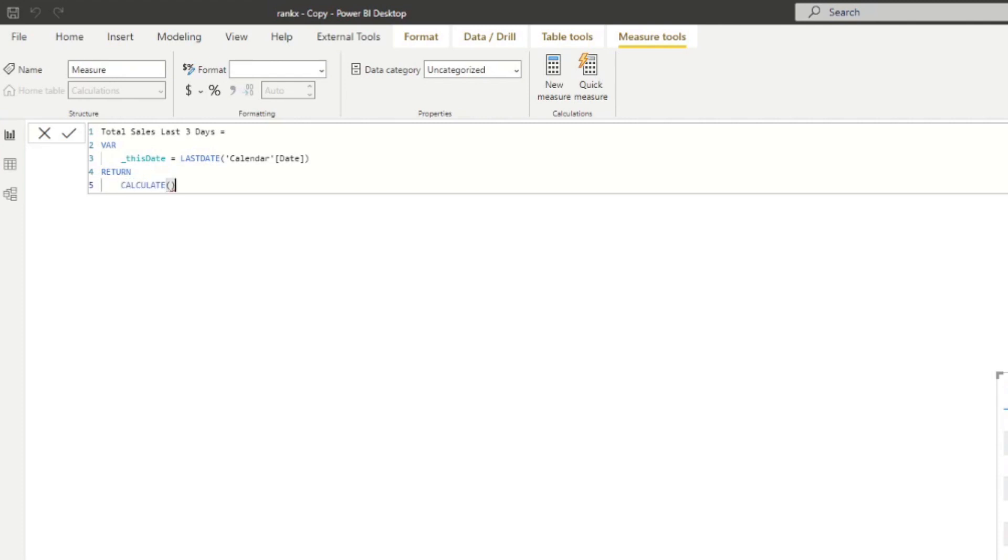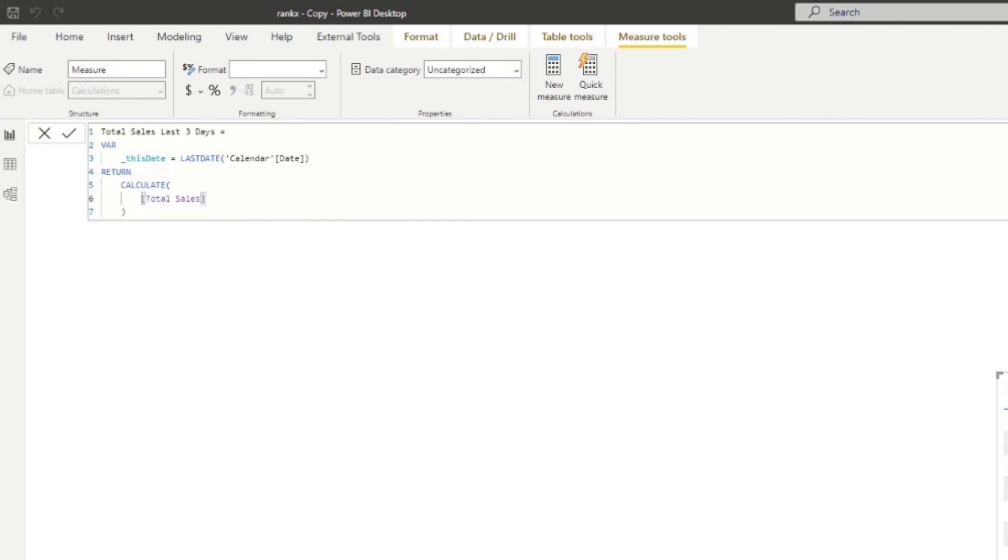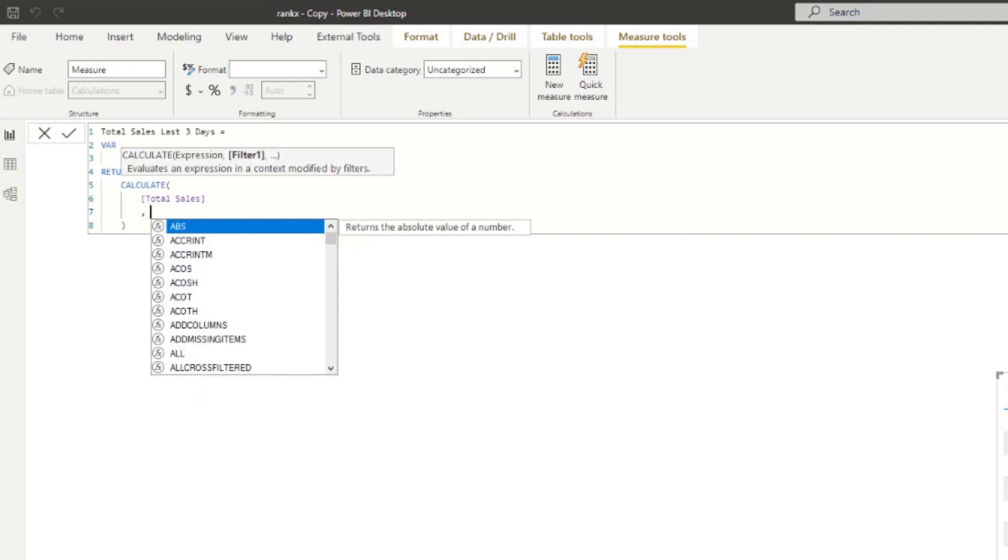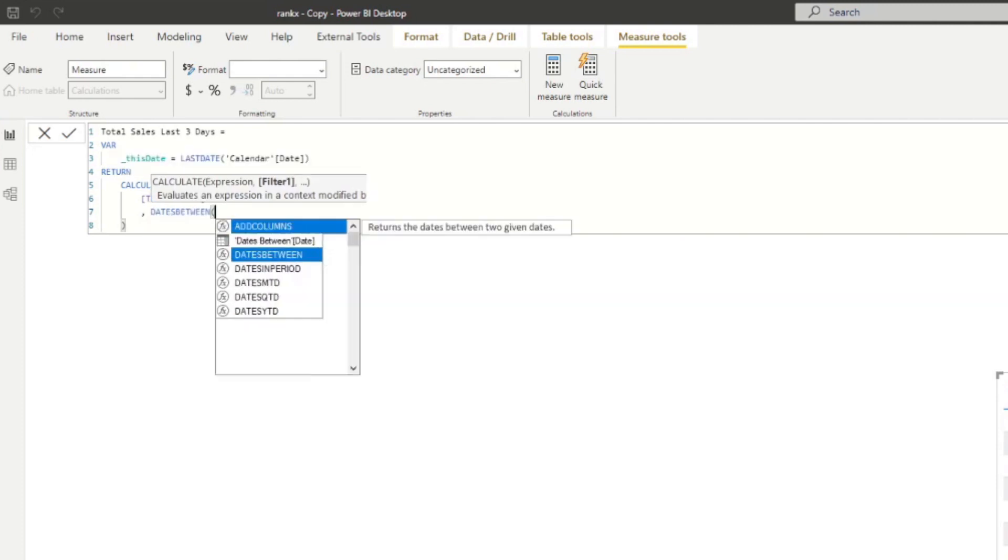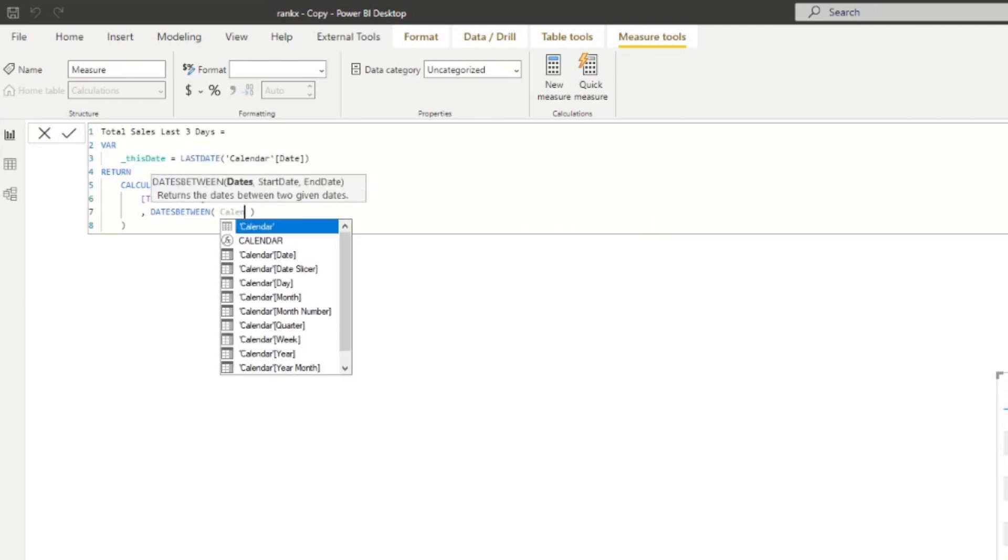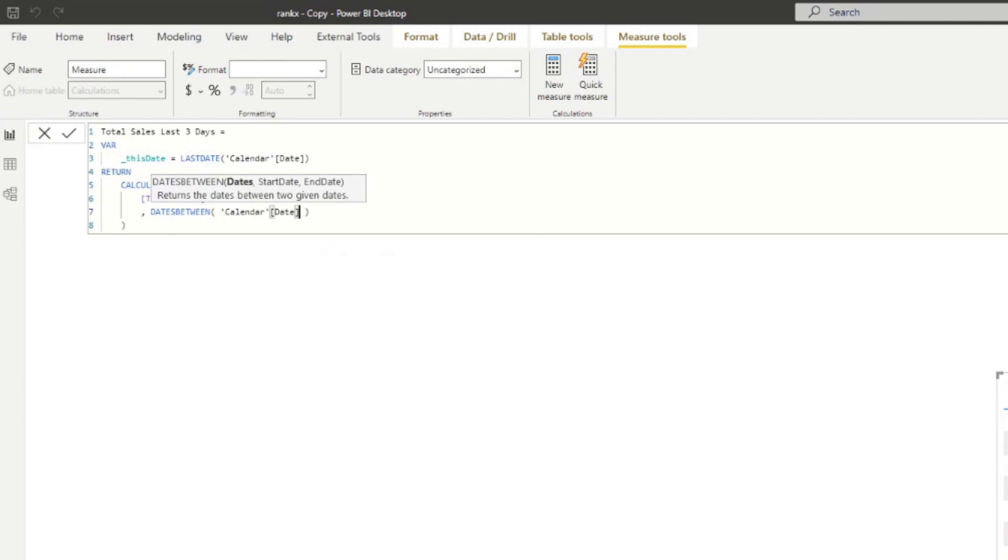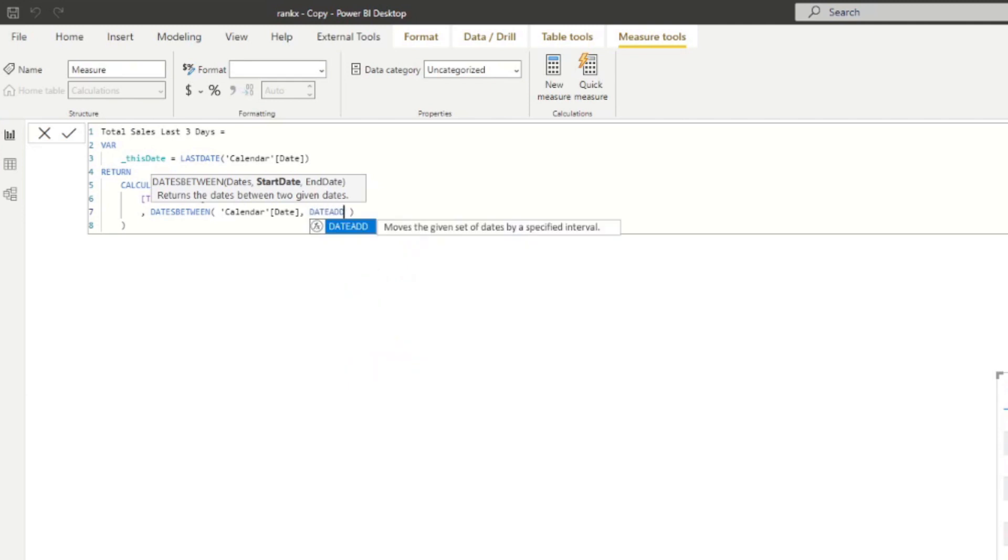So we're going to start writing a return. And we'll type calculate from here. So the same thing as before, we want to do the total sales. Now, we'll do another DATESBETWEEN here. So it asks for three things once again. We're going to feed it the date table, the calendar dates. The start date would be the this dates. Well, that will be the end dates. But the start date, we want to be three days before that date. So actually, instead of just using the variable, we want to write DATEADD. And so this allows us to move the dates that we feed it to a specific interval.